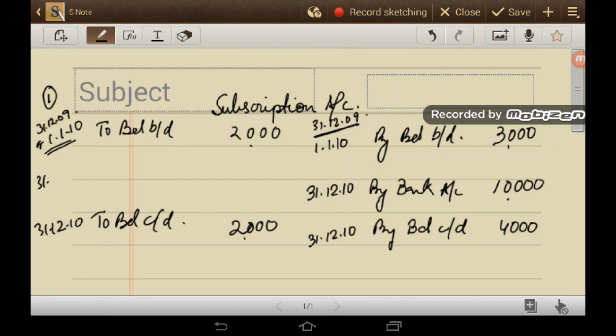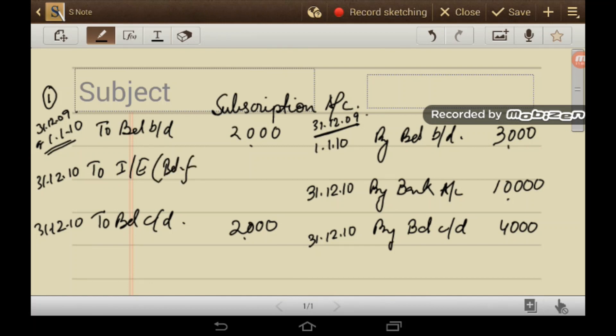The subscription income transferred to the Income and Expenditure Account — the balancing figure representing subscription due for the current year — is Rs 13,000. So 'To Income and Expenditure Account' as the balancing figure is Rs 13,000.